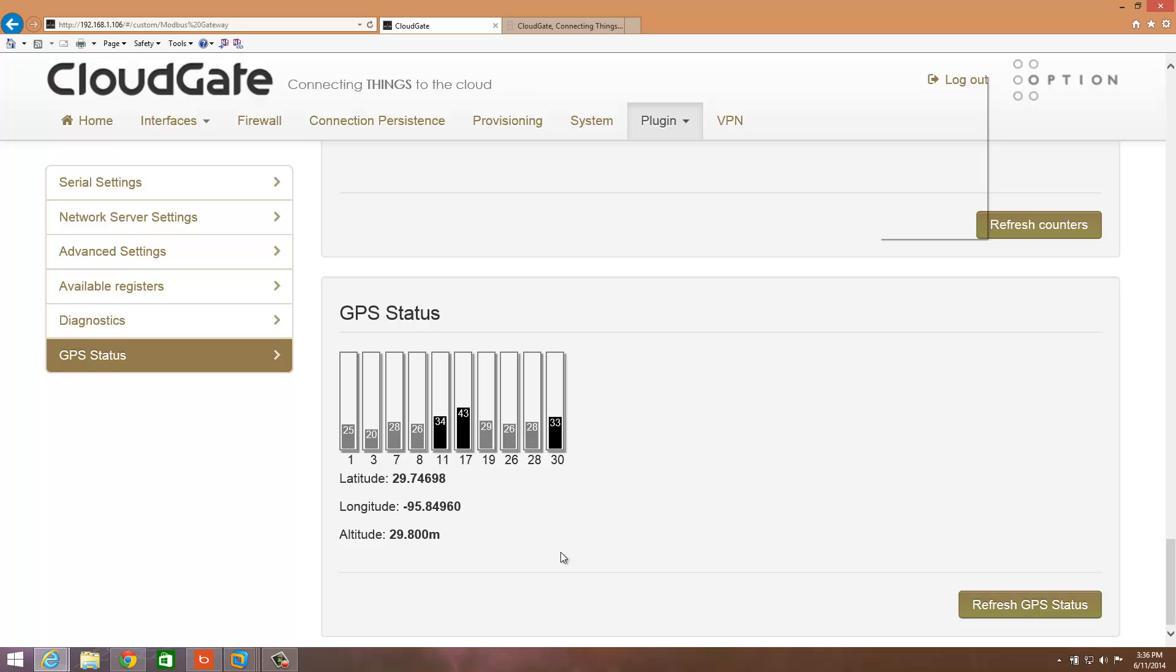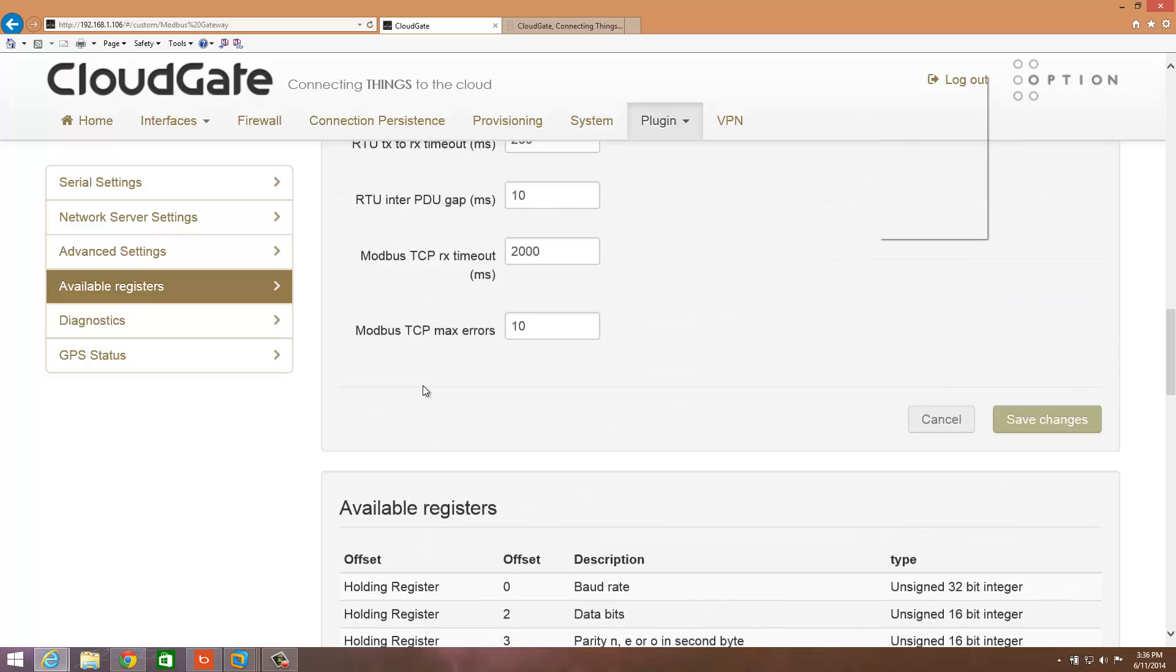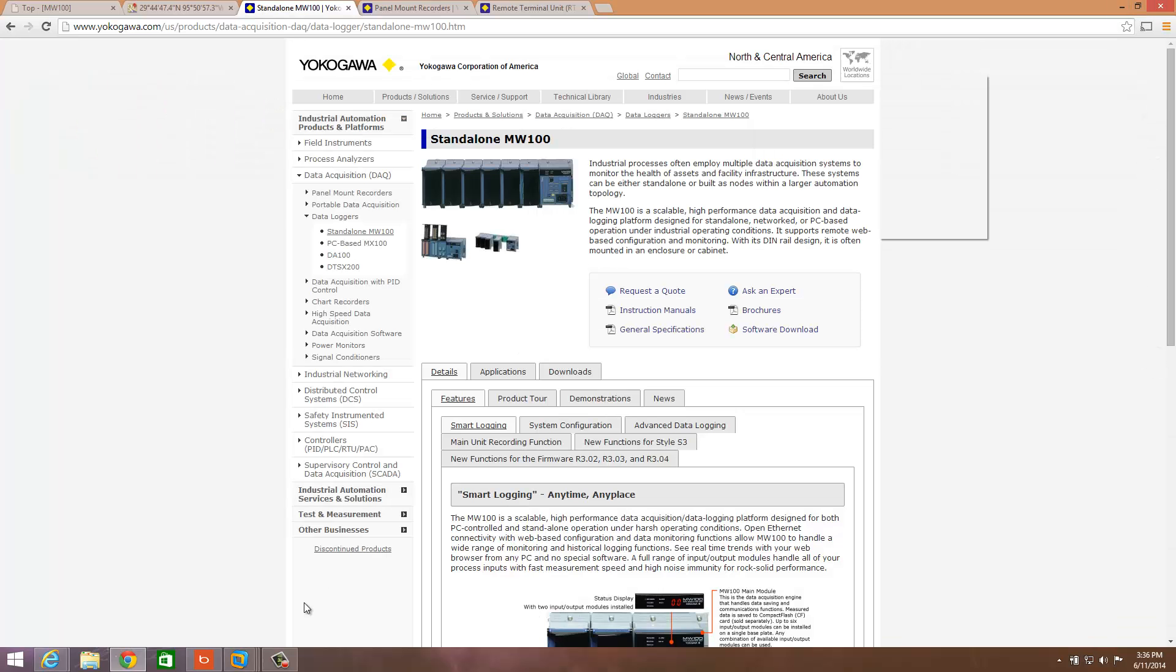It even has a nice little display down here that can show you what GPS satellites you can see, as well as your latitude and longitude. This is great for troubleshooting. So anyways, that's the web interface for the CloudGate, fairly simple and easy to use. Of course, there's all types of other things that we can explore, but that's not really what I'm focused on for this particular presentation.